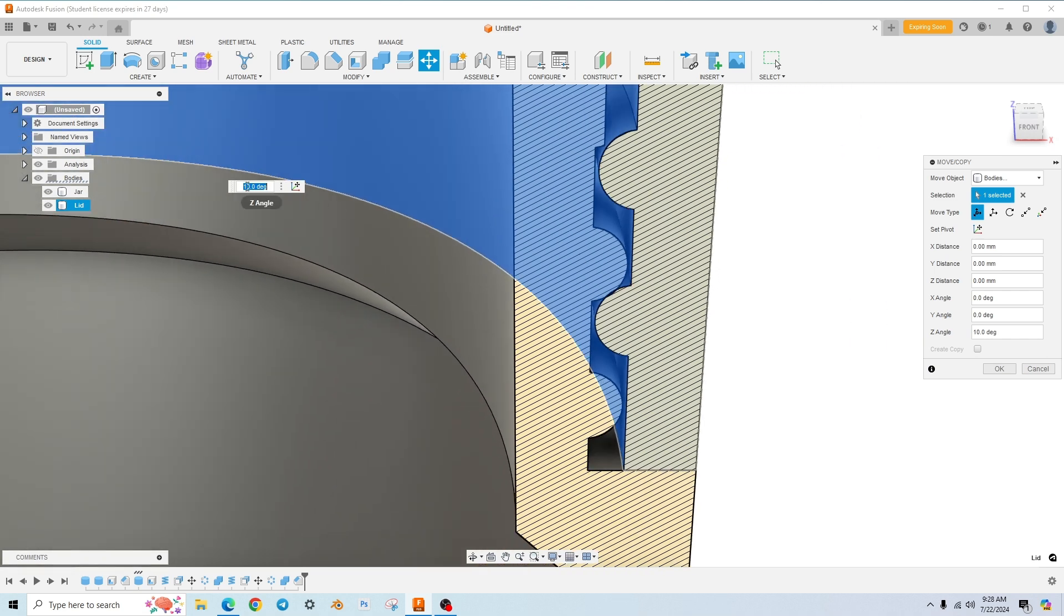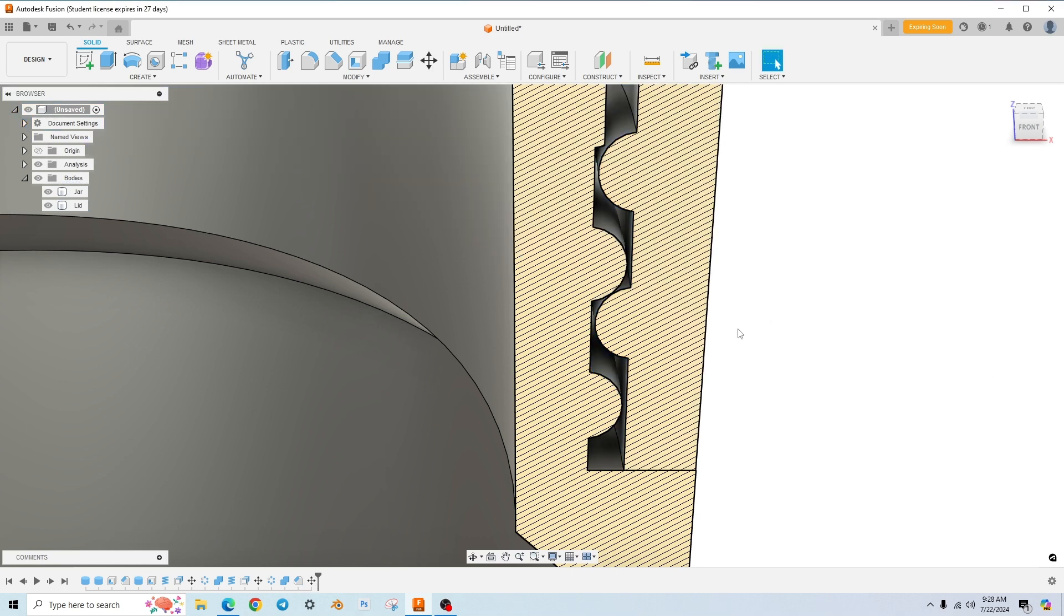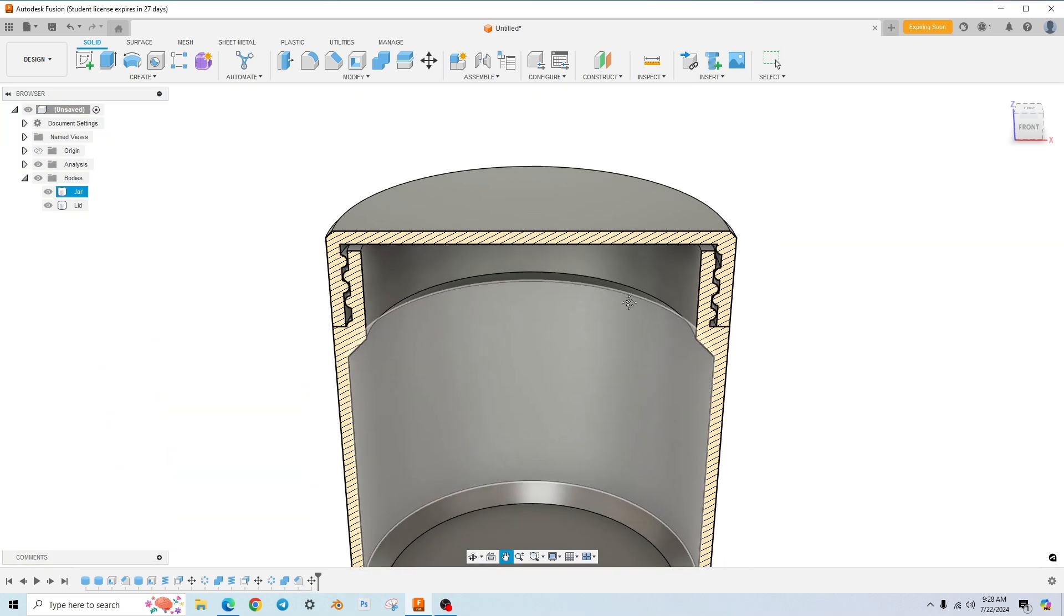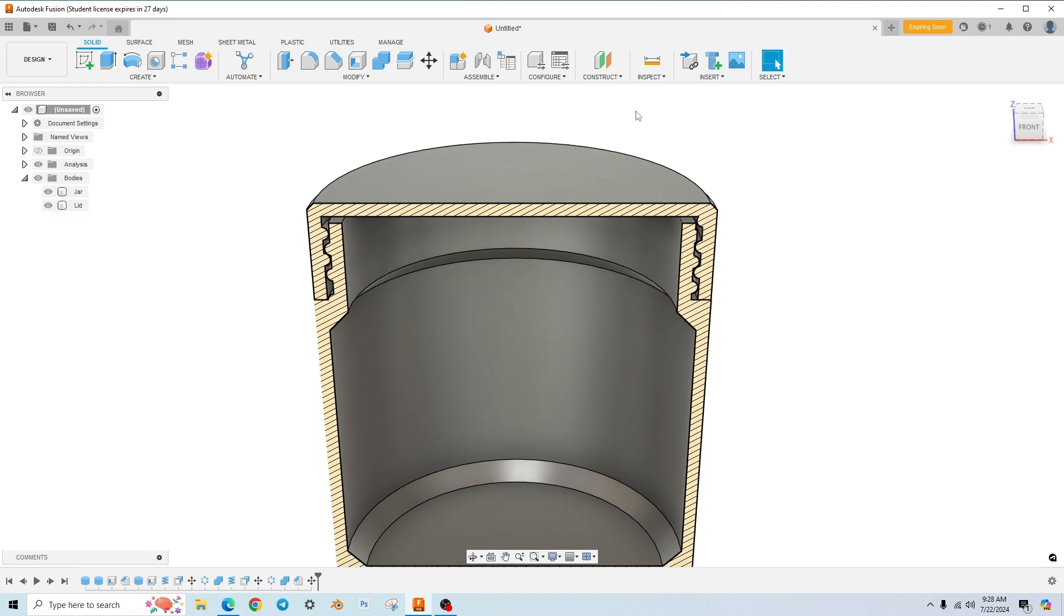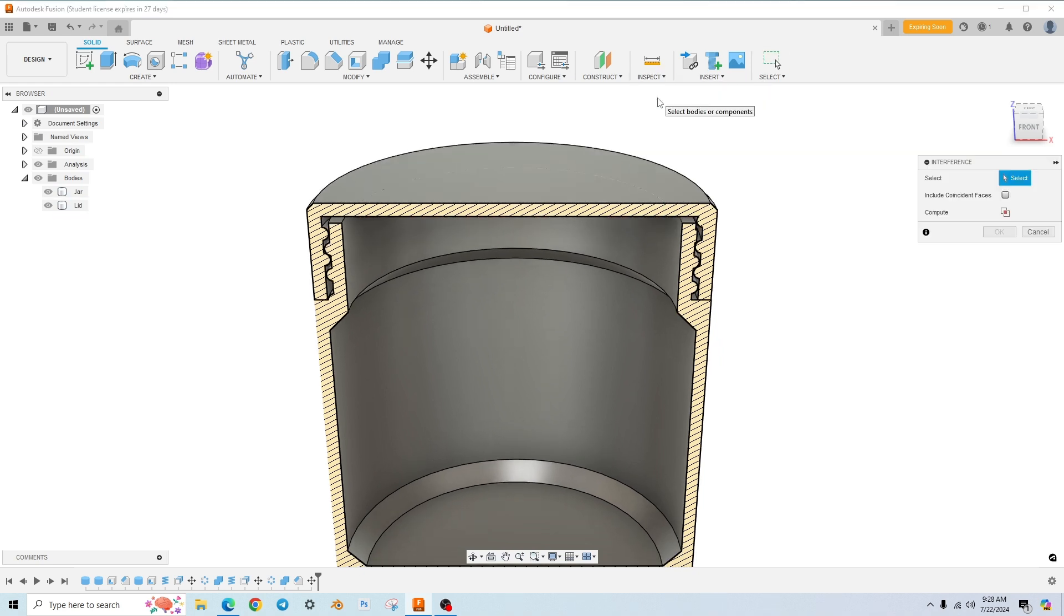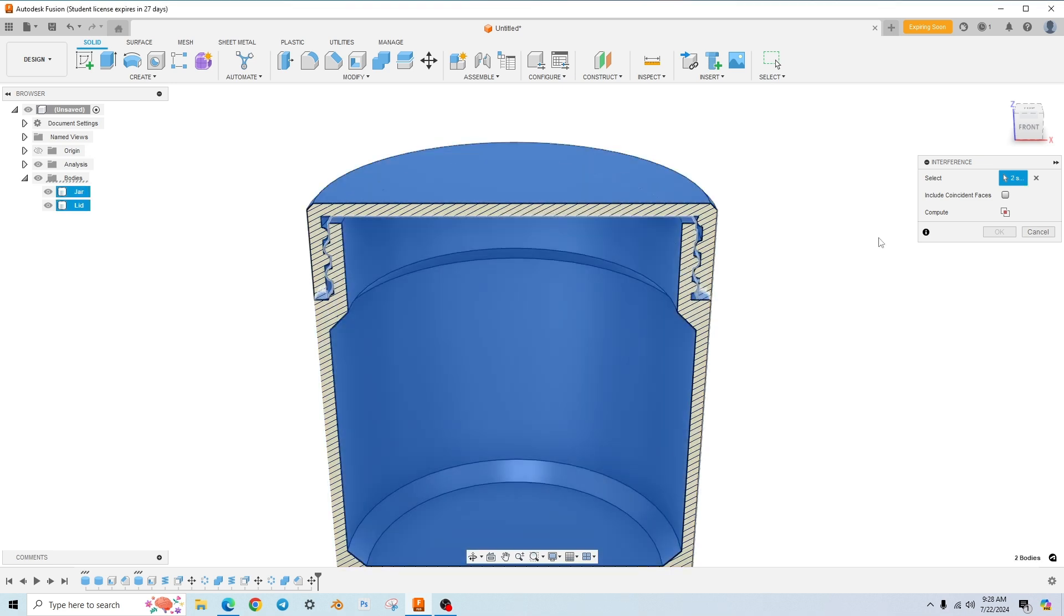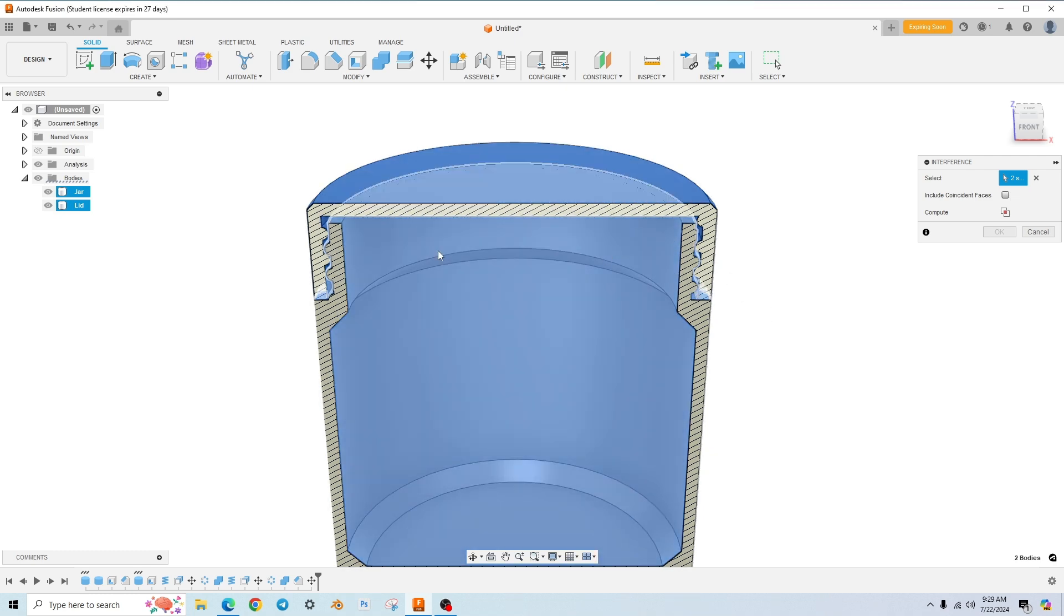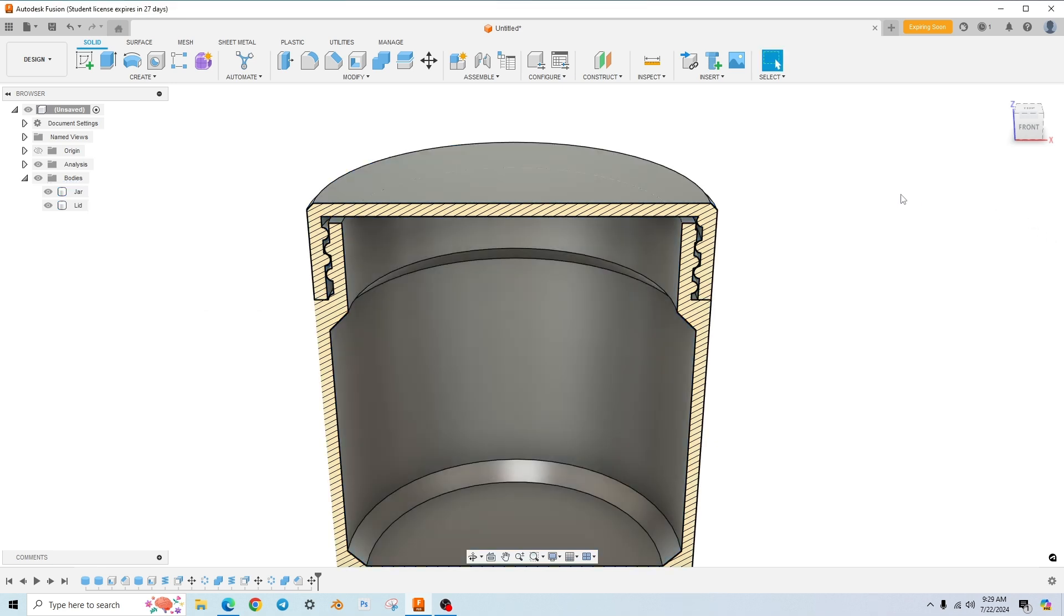So why don't we go and to do this in small increments, you can actually come up here and type it in. So let's see what 11 degrees is going to look like. So I'm going to hit okay. And let's do that interference tool again. So we'll go up to inspect interference. It wants us to select the two bodies and then hit compute and no interference, which means these threads are not touching each other, which means we rotated it a little too far.